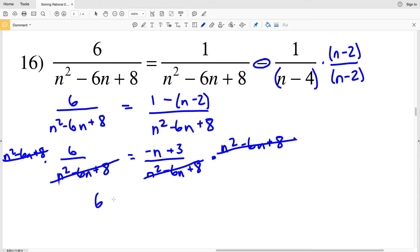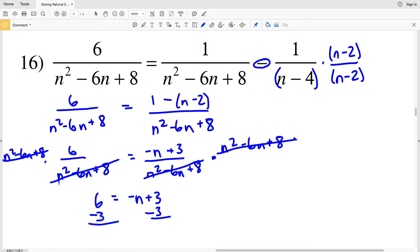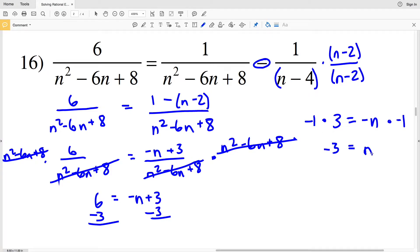So we'll have 6 equal to negative n plus 3. Subtract 3 from both sides to get 6 minus 3 — that gives us 3 — and that equals negative n. So all we have to do is multiply by negative 1 to get that n equals negative 3 in number 16.